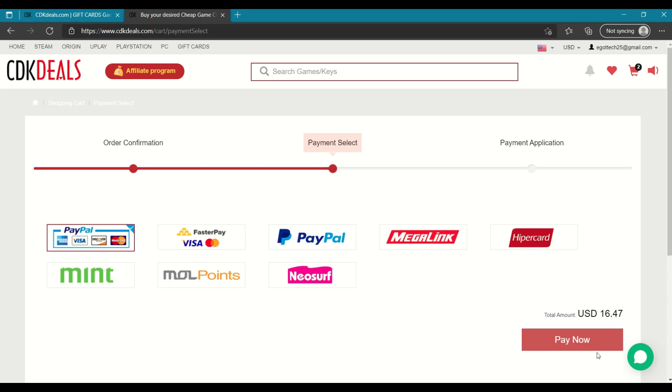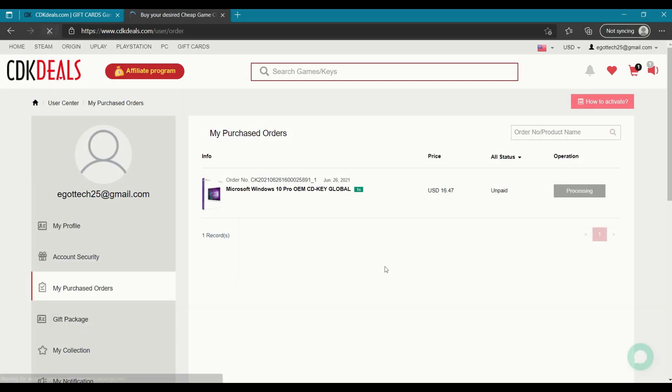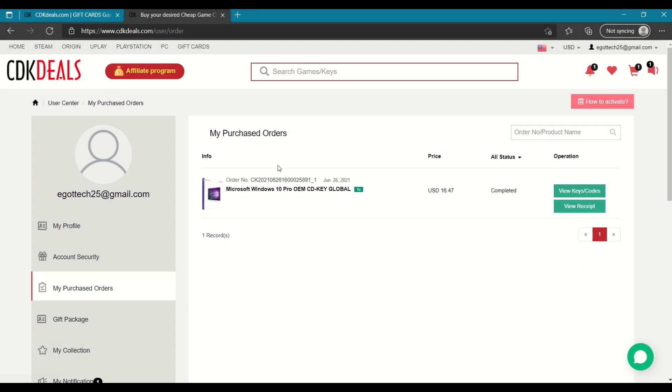But for PayPal, there is no additional fee. And payment has been successful guys. So you get an order number as your reference. So after you see that it has processed, you can view the receipt or you can view the keys and the codes. In order to activate it, you have to view the key of course.